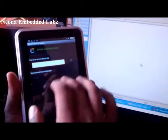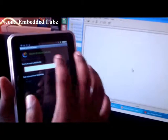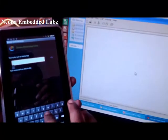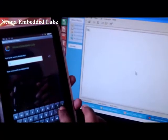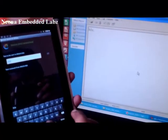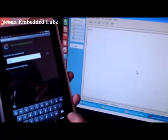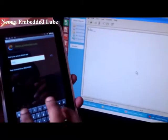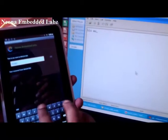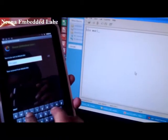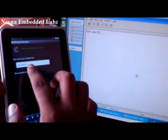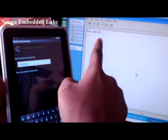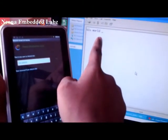So I am going to type something in my app, maybe hello world. You can see what I have typed on my tablet has appeared on this thing.